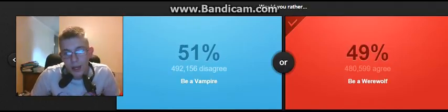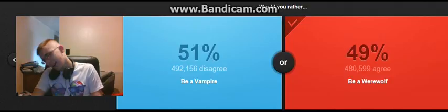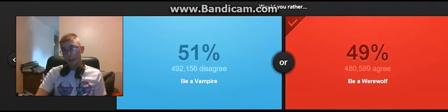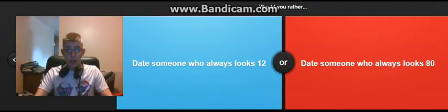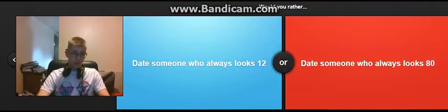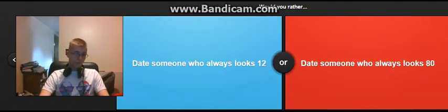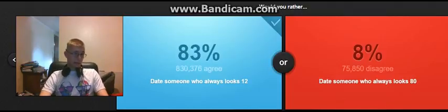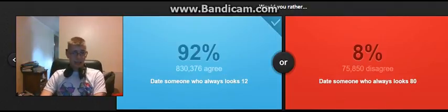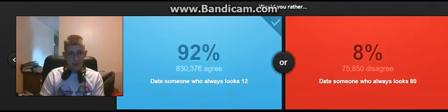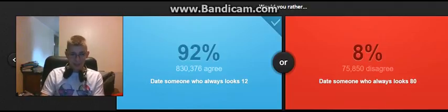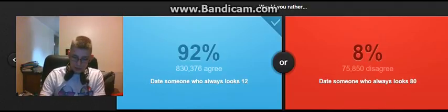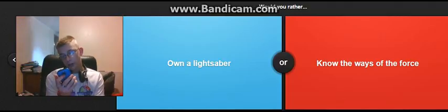That's going to be the title of this video. Slaps for this. Date someone who always looks 12 vs that dude. Well I don't want to date an 80 looking year old person.